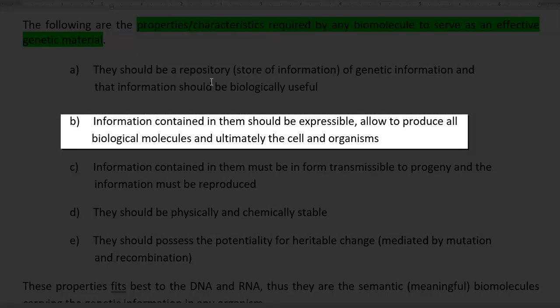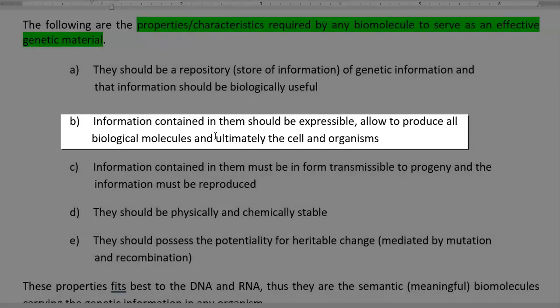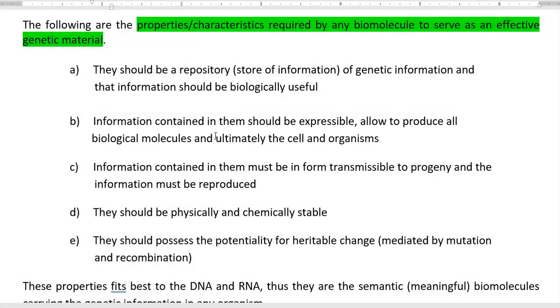Second one: the information contained in them should be in an expressible form, that is, it should be expressed as a phenotype, so that it allows production of all other biological molecules and ultimately the entire organism will be formed from the information that has been stored there.